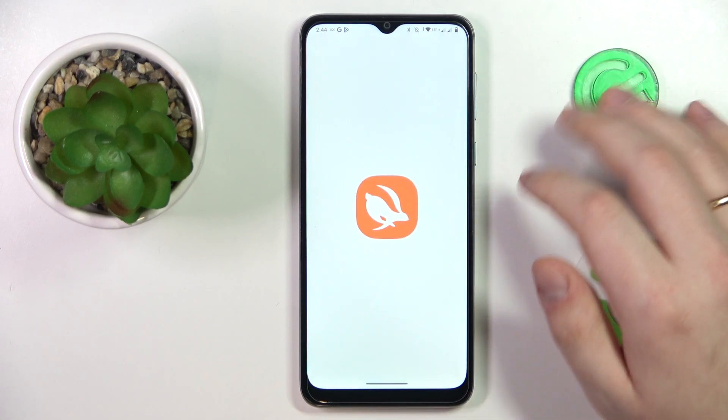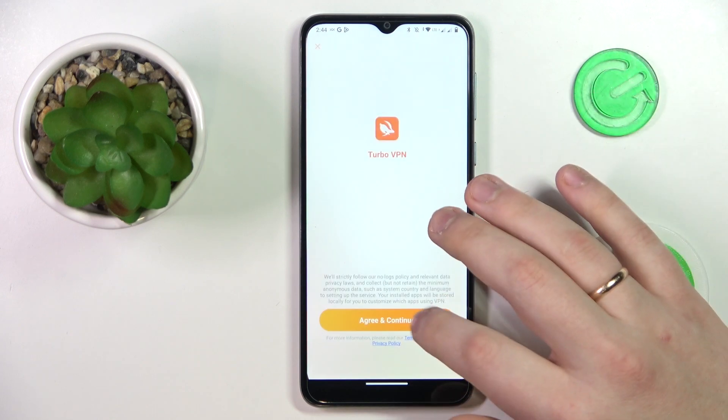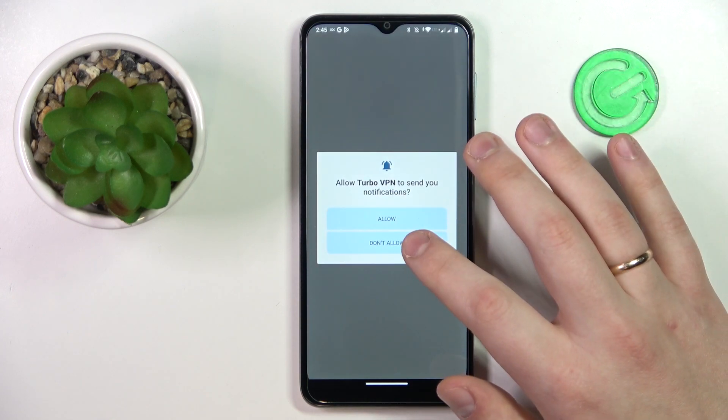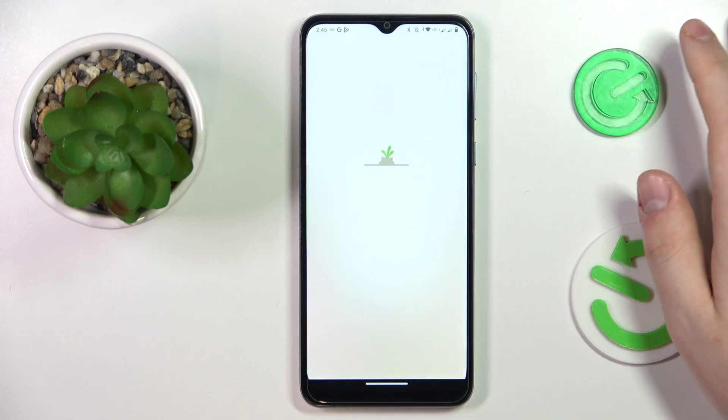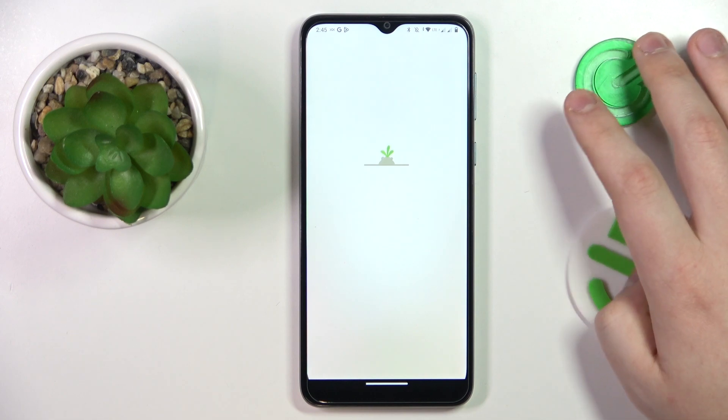Then go ahead and launch it. In here, tap the Agree and Continue button, then decide whether you want to receive notifications from the app.